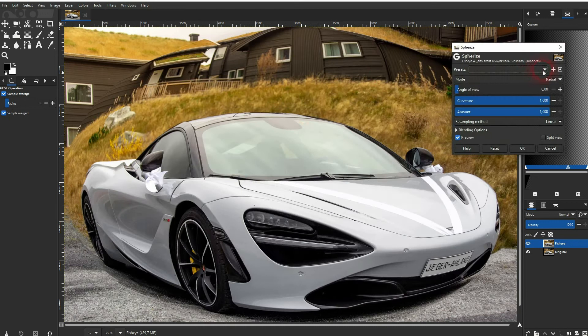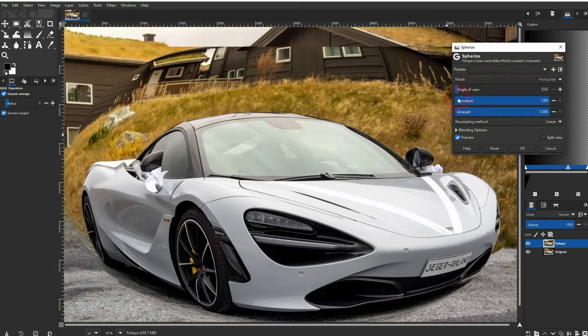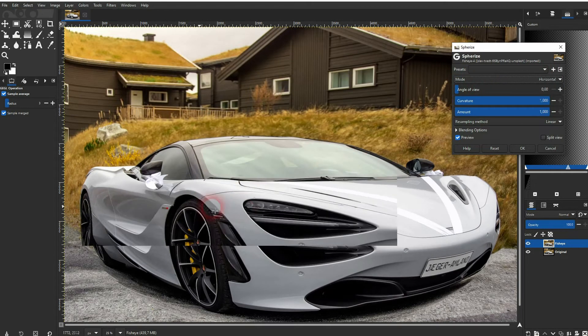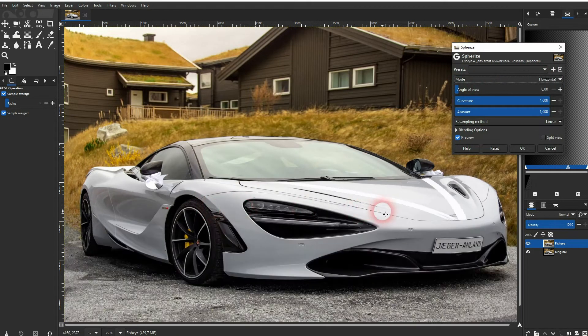Most importantly, when you've got the Pivot checked, set the mode to Radial. Otherwise it's going to be distorted horizontally or vertically.